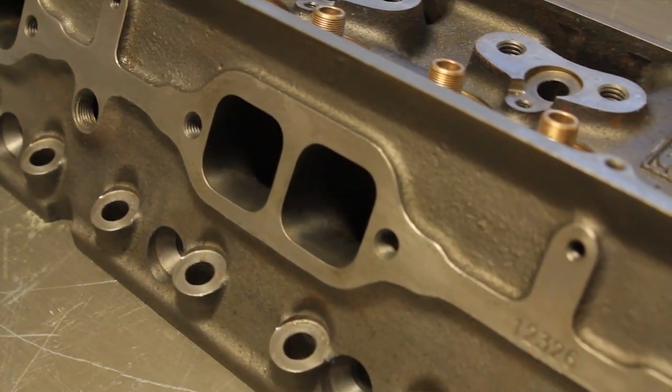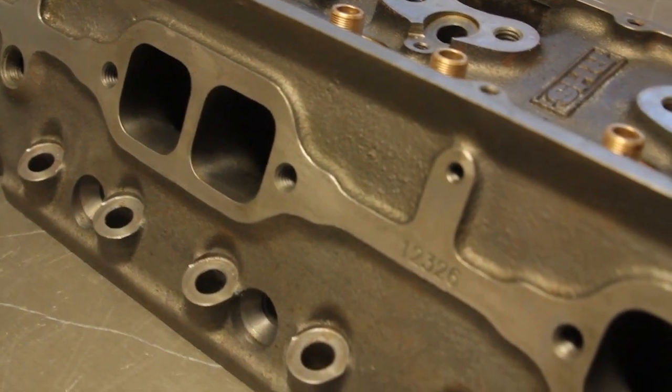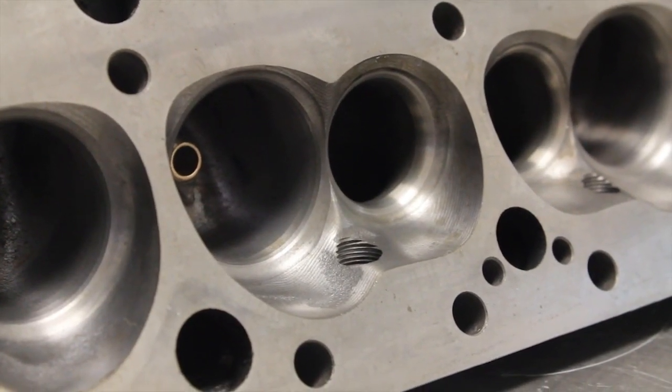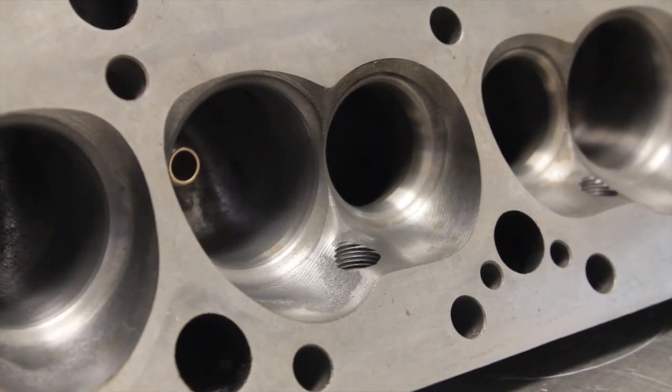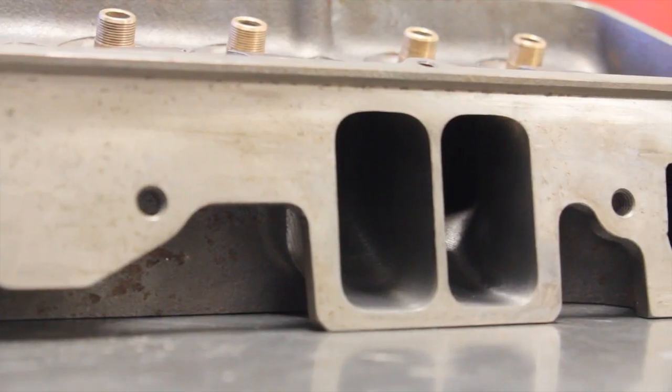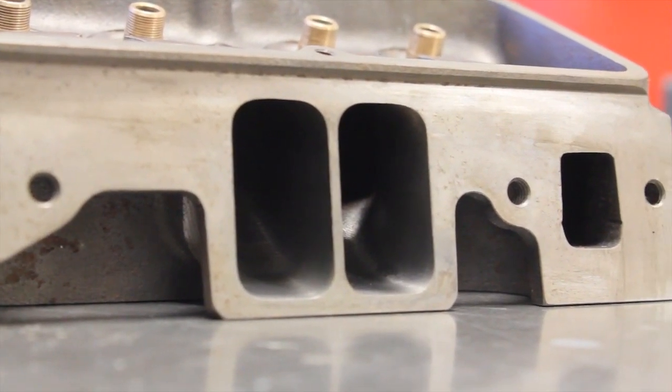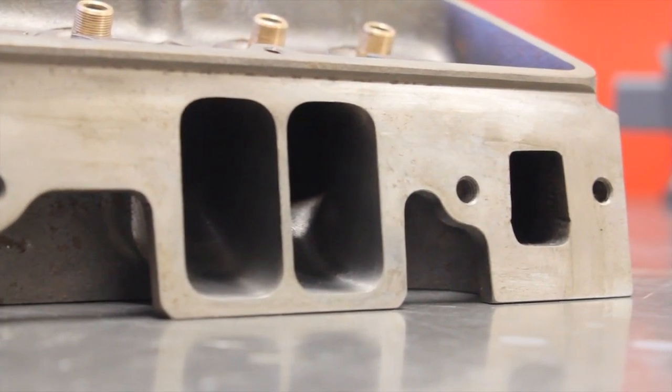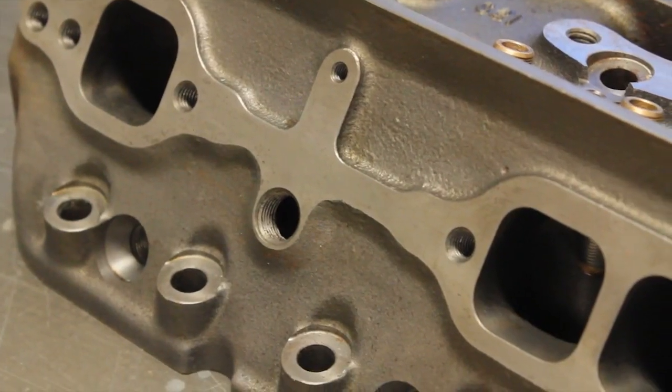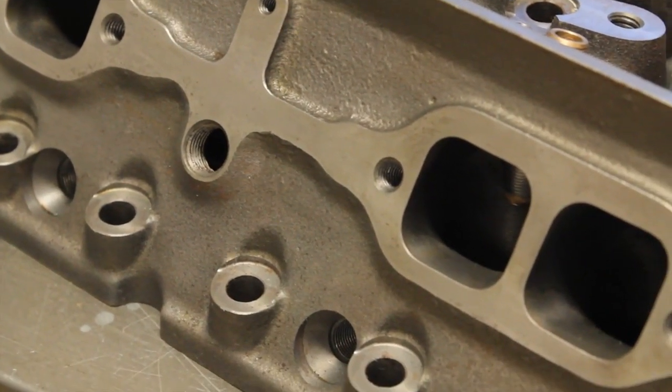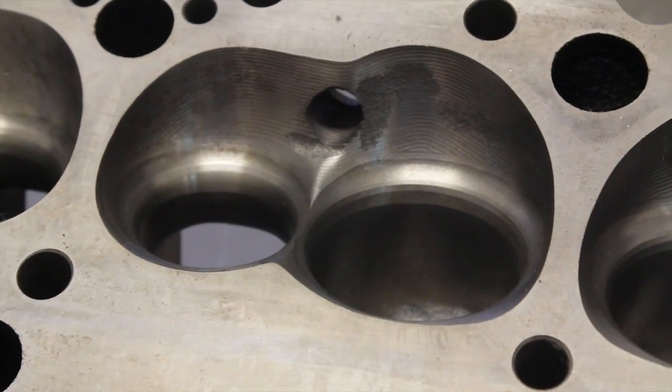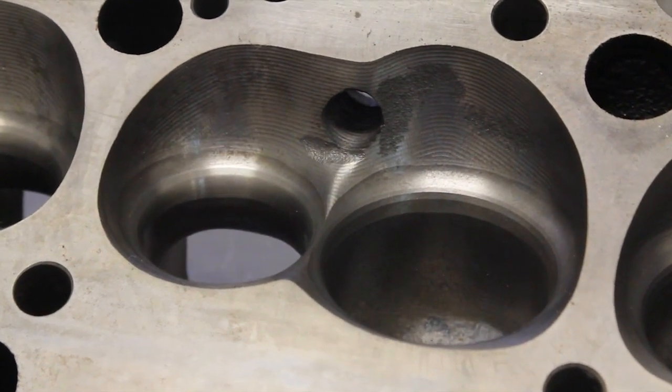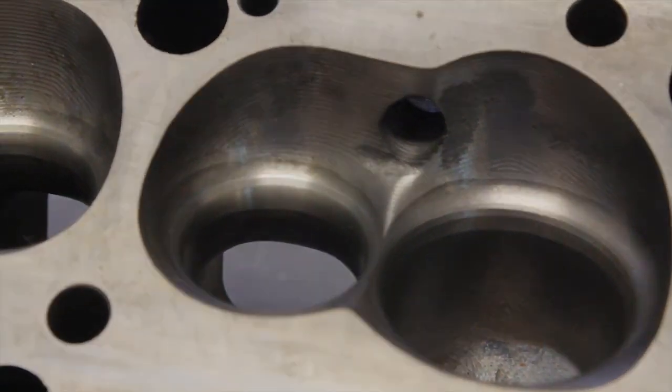Like the stock head, the Pro Elite is also a 23-degree small block head, but it's been treated to an advanced CNC porting job right from the factory, which should really increase flow potential. And to keep things as equal as possible, we chose the version of the Pro Elite with 228 CC runners, a relatively large 69 CC combustion chamber, and straight alignment for the spark plugs, just like the stock head.